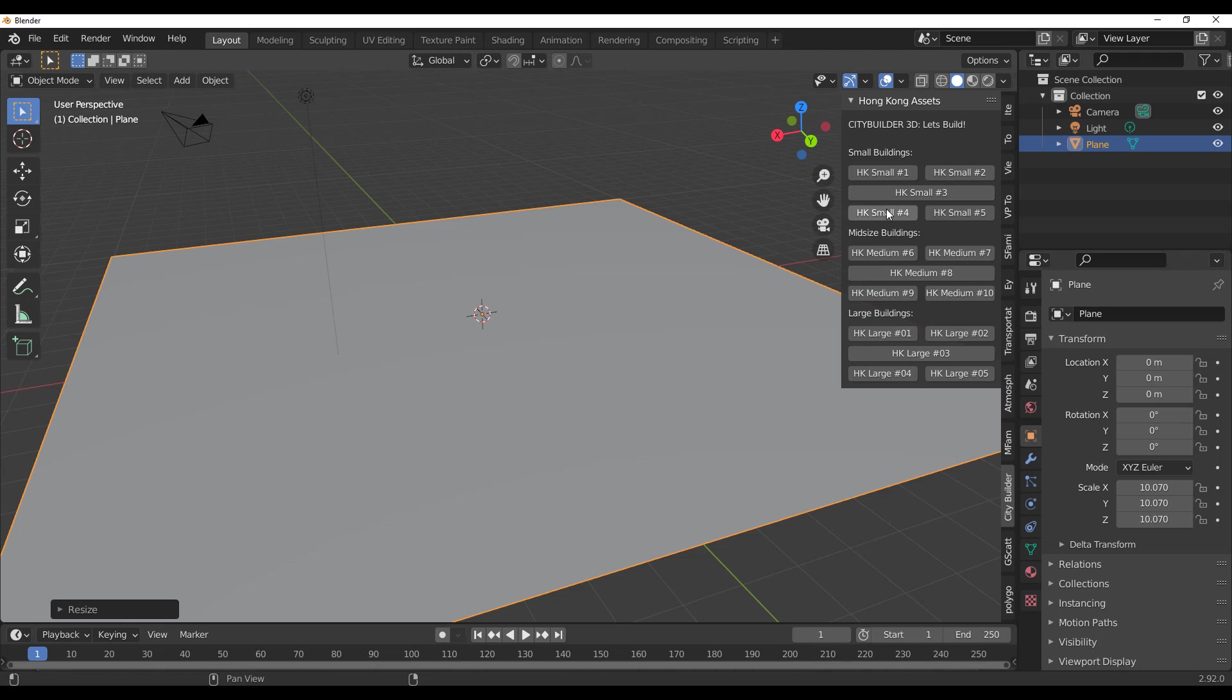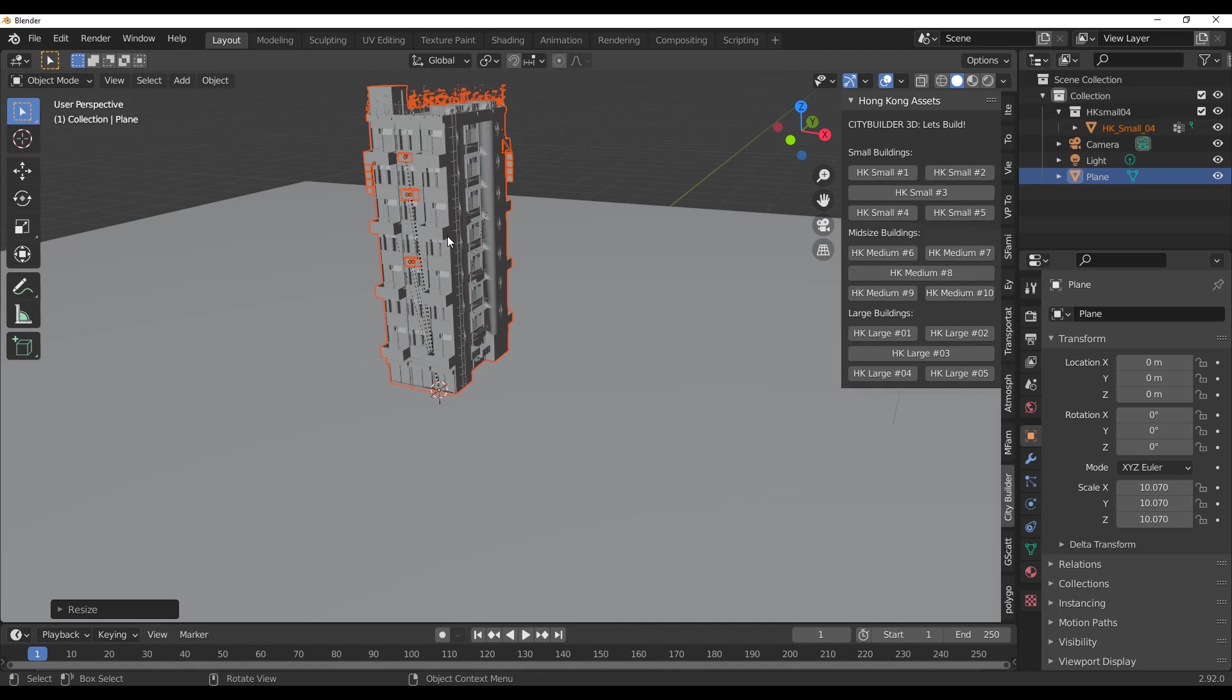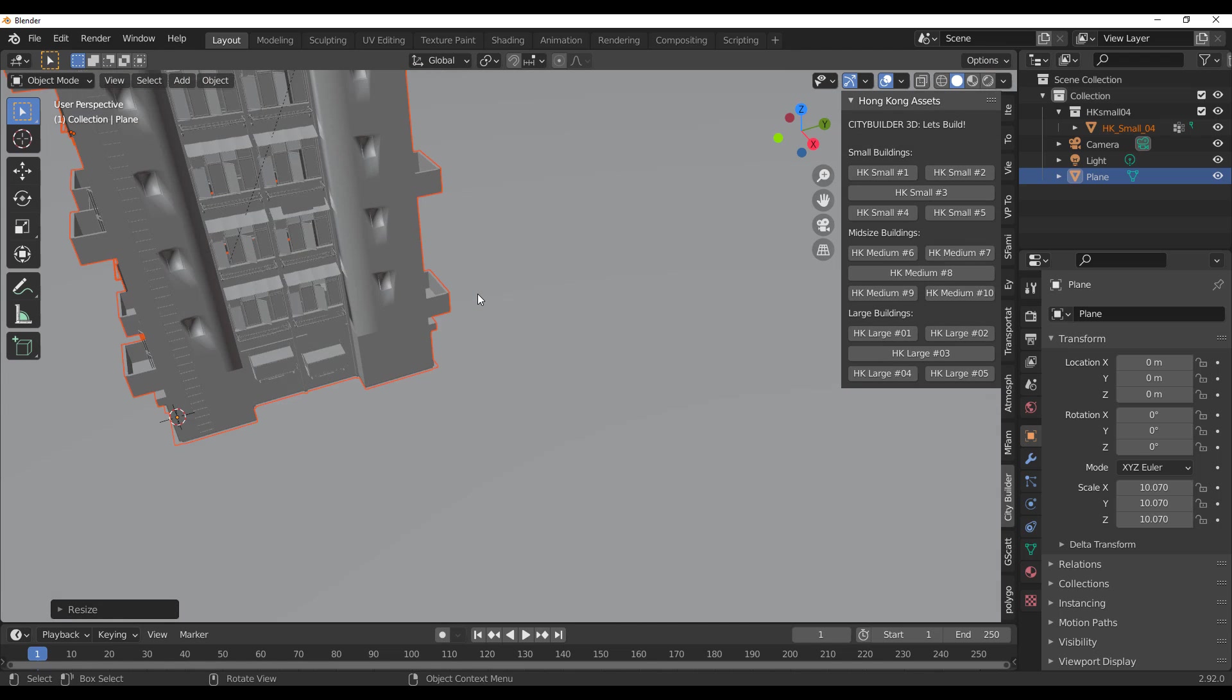So getting started, we're just going to go ahead and get a Hong Kong small number four and see what it looks like within the viewport, and we can see it.